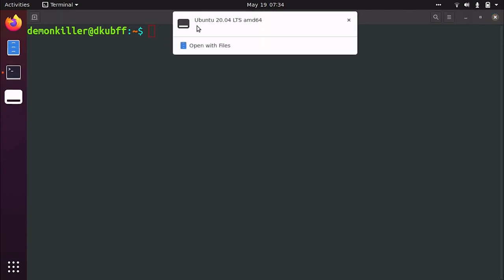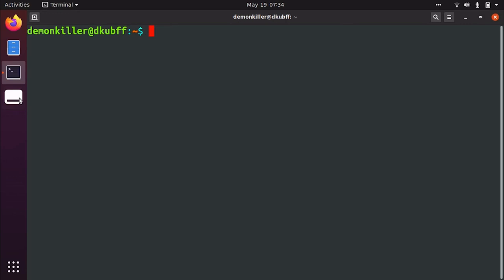You get a message here that a USB has been plugged in which has Ubuntu 20.04 LTS in it and here you can already see that the device is being shown. So Ubuntu 20.04 is what is burnt into this USB and this is Ubuntu 20.04 bootable USB which we are going to format and then burn Manjaro 20.04. So first let's find out what is the name of the drive.